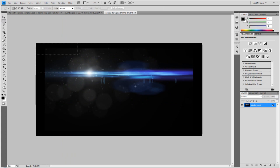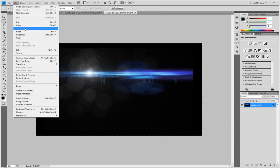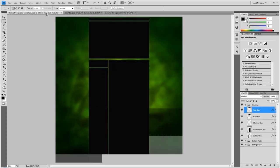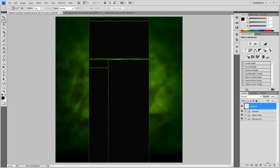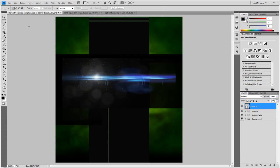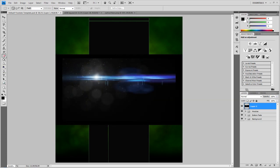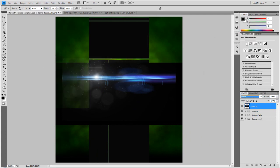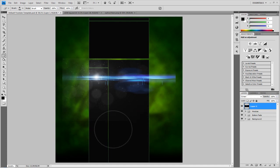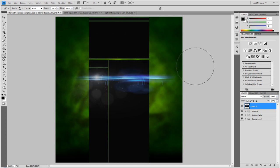I'll go to the Marquee tool, drag out a selection, go to Edit > Copy, then make a new layer above the modules and go to Edit > Paste. Grab the eraser, make it quite big, and make sure the hardness is on zero so you get nice soft edges. Change the layer blend mode to Screen first to get rid of most of the background, then go around the outside and eliminate the hard edges for a smooth feel.